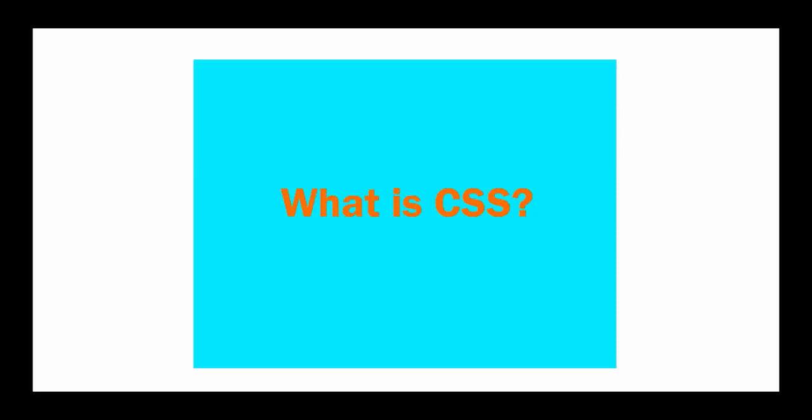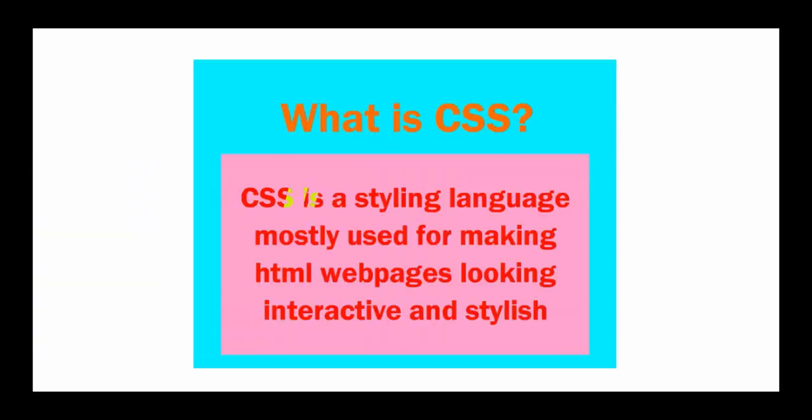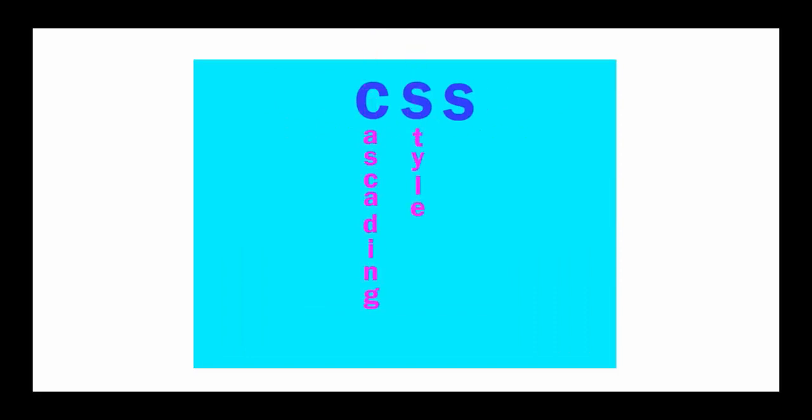What is CSS? CSS is a styling language mostly used for making HTML web pages look interactive and stylish. CSS stands for Cascading Style Sheets, that means it's a style sheet language.